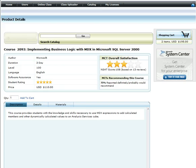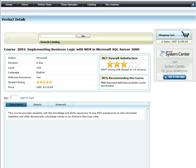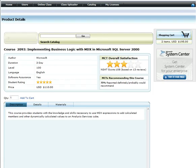As you can see on the screen, we now show what students think about each course and what MCTs are saying about the course, and even how many MCTs would recommend this course. This information is here so that you can make a fully informed choice about which course will meet your needs.